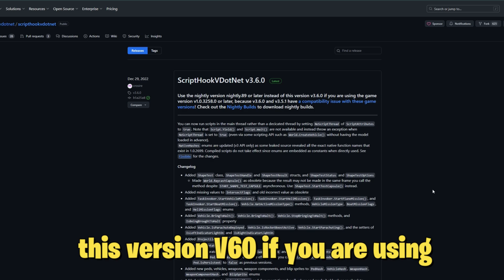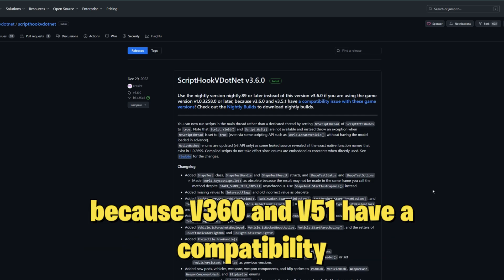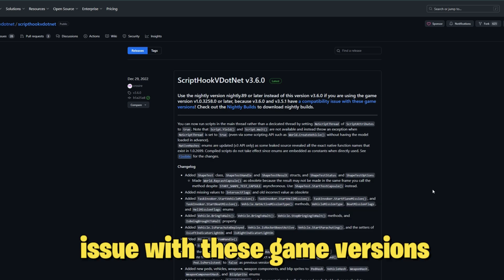Because V3.6.0 and V3.5.1 have a compatibility issue with these game versions, check out the nightly builds to download nightly builds.